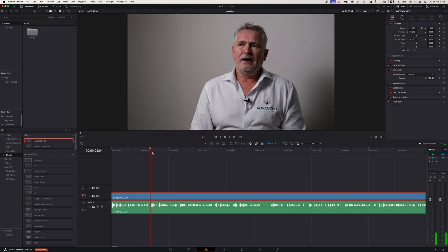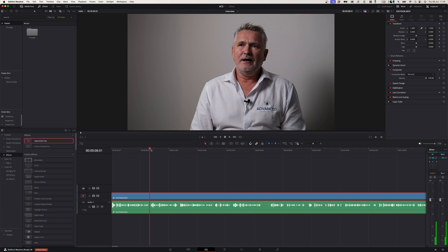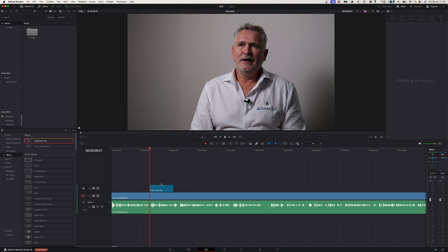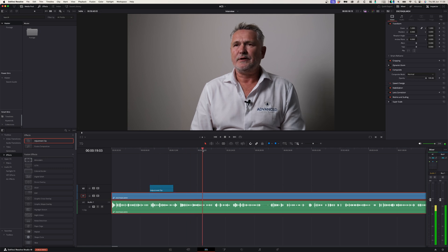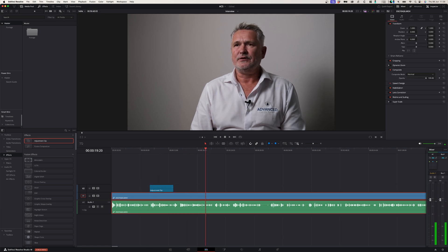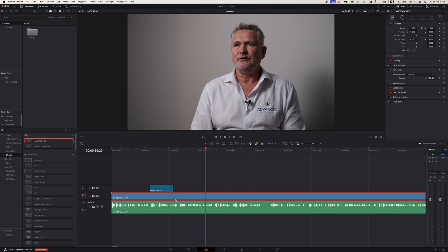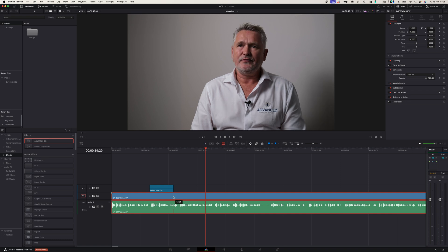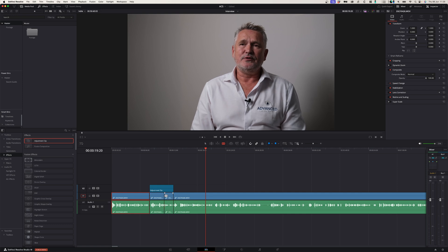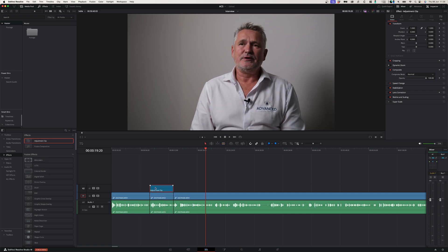Another use case for how to use the power bins to save you time is to create adjustment layers with different zooms. So whenever you edit interviews like this for example, I sometimes like to zoom in a little bit. So instead of actually cutting up the clip to zoom into a certain area, I can simply create an adjustment layer and on this adjustment layer I can adjust the zoom and the position. This would be a mid close-up.